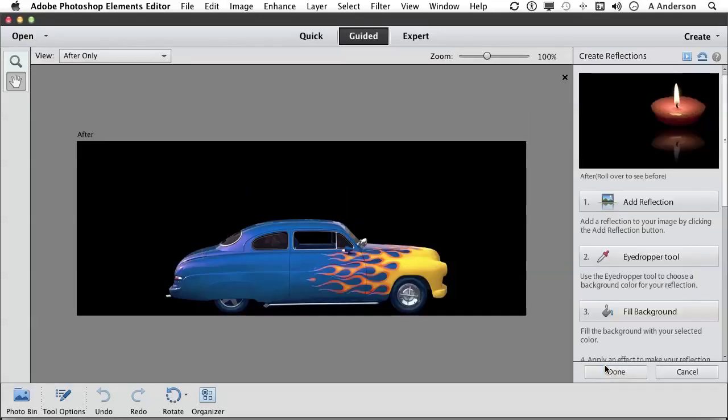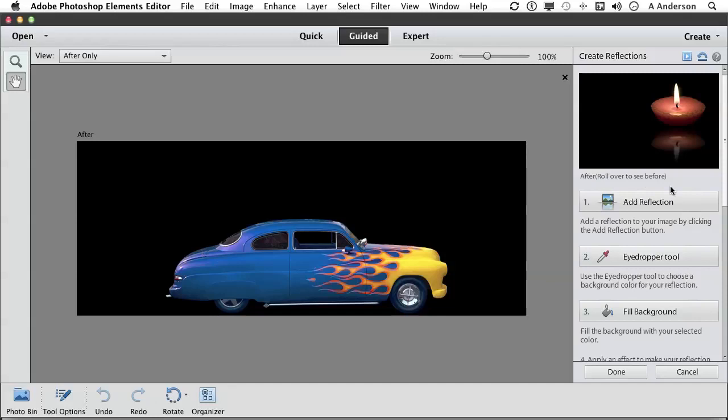Again, the steps are there. They've got an example here. Roll over to see before. That's pretty cool. And I've got a black background there, so this should be perfect.